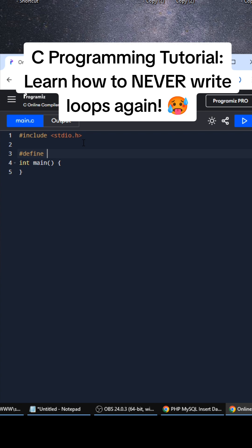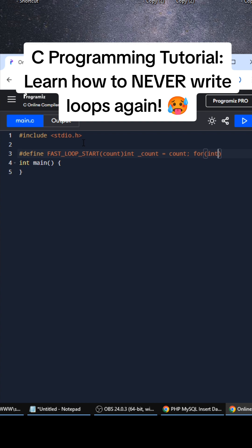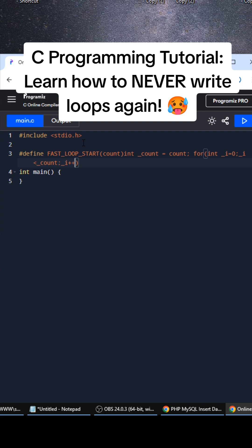We're going to create a macro here. It's going to be called FAST_LOOP_START. We're going to assign an int count, and then we're going to do for(int i=0; i is less than count; i++) and then we're going to finish that off with a left curly brace.